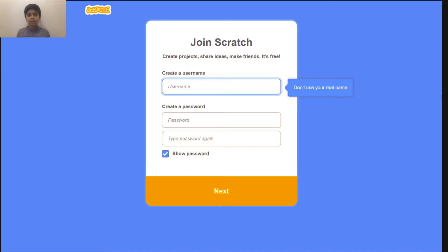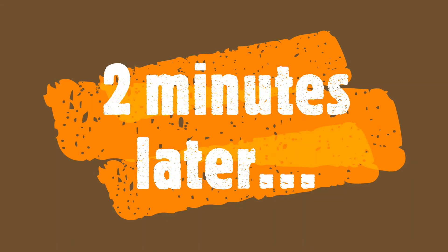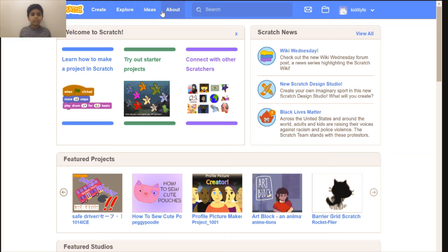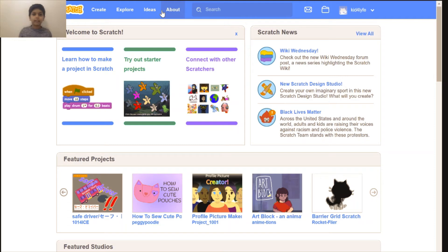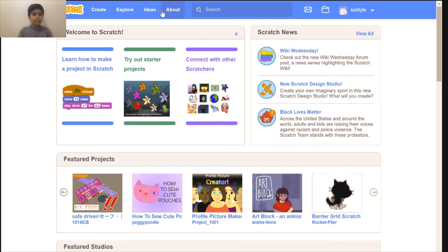And I'm back. So now you're probably wondering what you get with entering all those details. You get a Scratch account. With the Scratch account you can share projects and access many features that Scratch has for people that have Scratch accounts. So now let's explore Scratch.